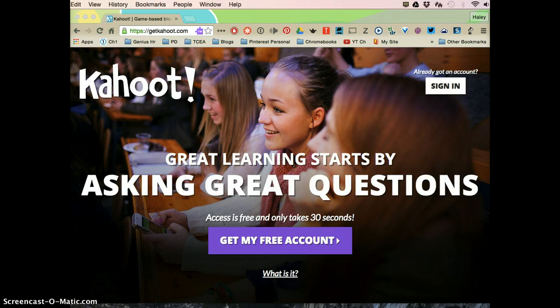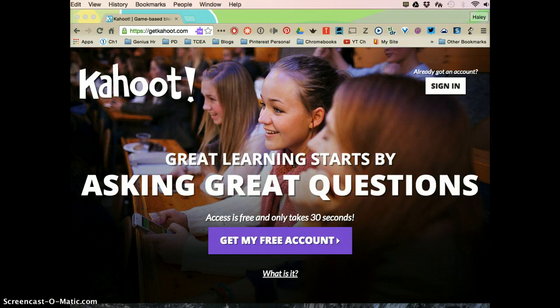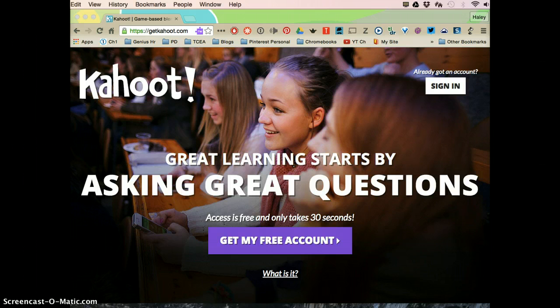Another great thing with Kahoot! is you can use quizzes that teachers have already made. With Clickers you have to make your own, but with Kahoot! you can make your own or you can use and edit ones that are already out there.